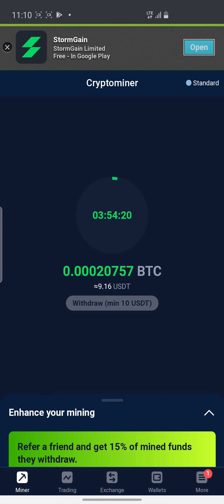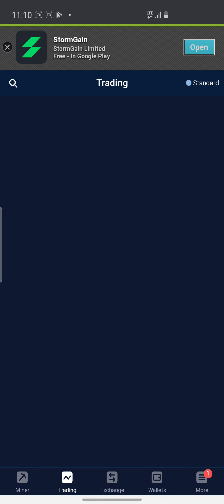This is what I have so far, and very soon I'll do the withdrawal and show you how to withdraw the money to your account. This is legit. Mining doesn't require you to put any money inside — it's for free. So let's mine as many as we can. You can also use this platform to trade.